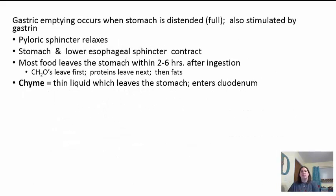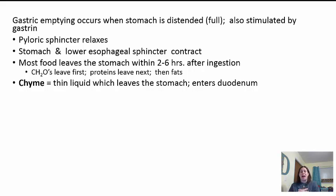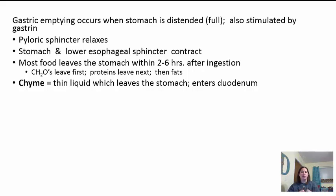During gastric emptying, the stomach needs to be distended or stimulated by gastrin. The pyloric sphincter relaxes and opens so food can pass through. Most food leaves the stomach within two to six hours after ingestion. Gravity helps, and we contract from the esophageal sphincter down the stomach to push food out — we push from the top down, not the middle, just like squeezing toothpaste from the bottom up. Carbohydrates leave first, then proteins, then fats. The chyme is a thin liquid that enters the duodenum, the first part of the small intestine.